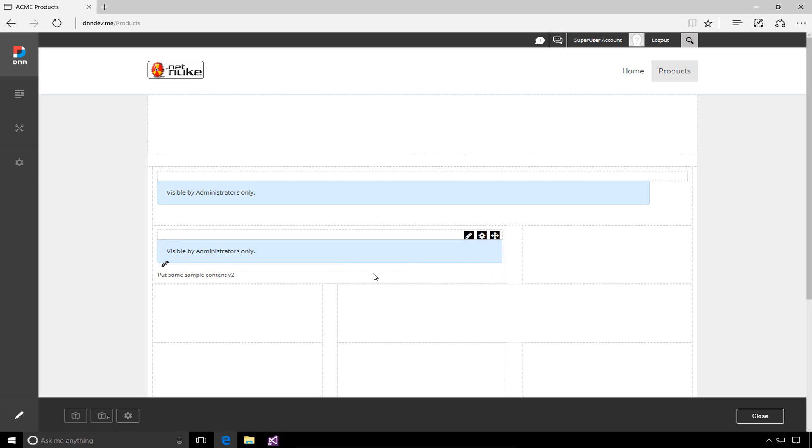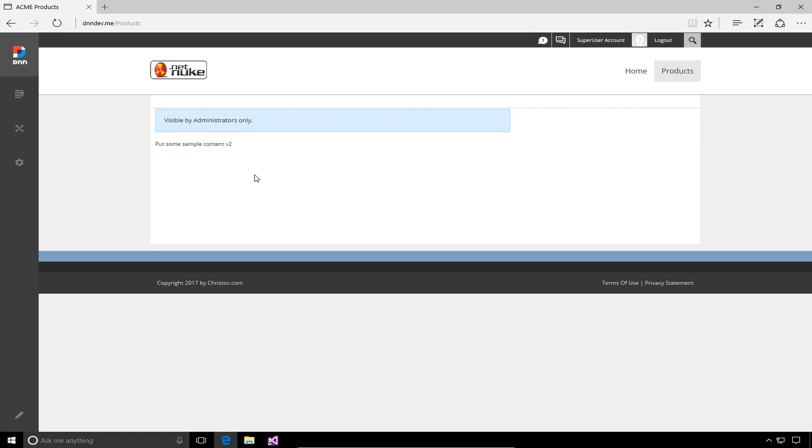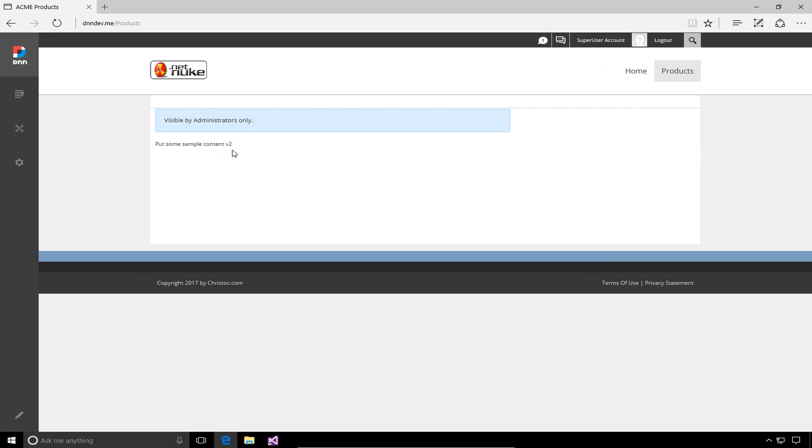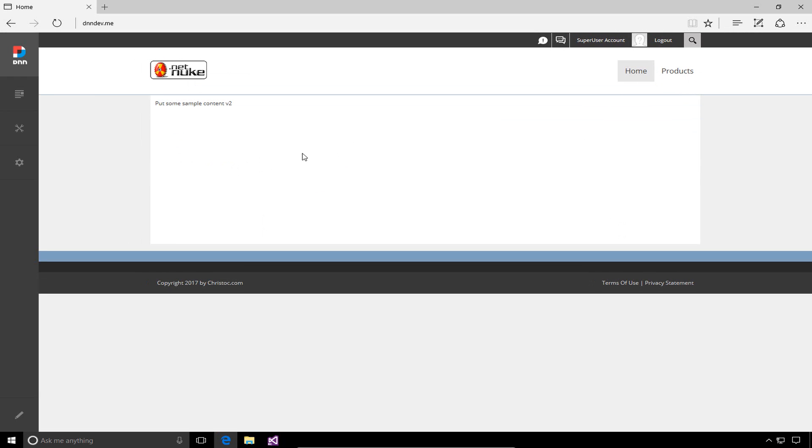That content is now saved here on the products page. If I close the toolbar at the bottom, we can see the content from that module being displayed. It still says 'put some sample content V2' in that module. If we switch back to the homepage, we'll see that the content on the homepage has also changed due to that referential copy we made.